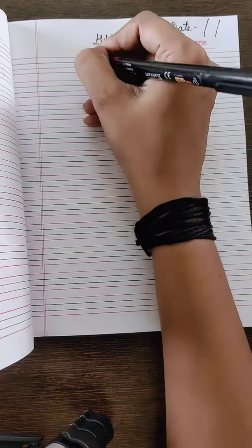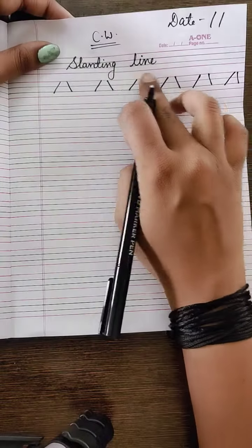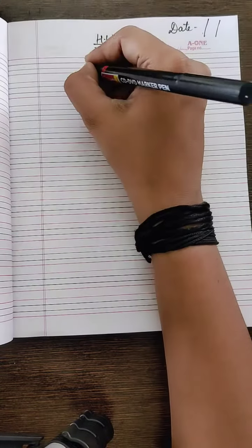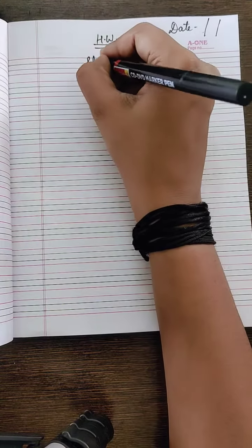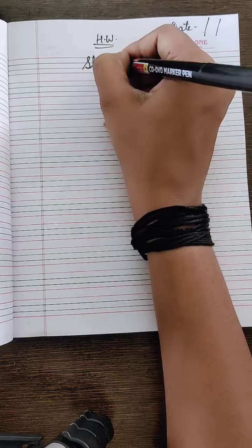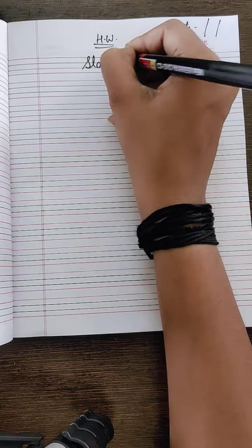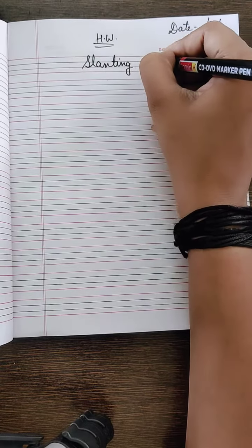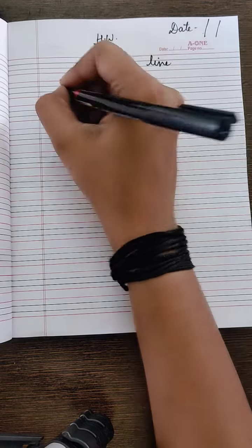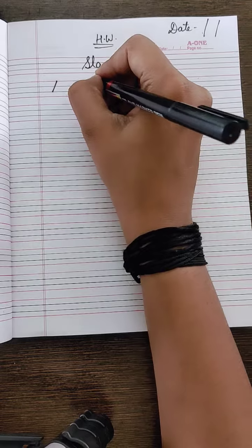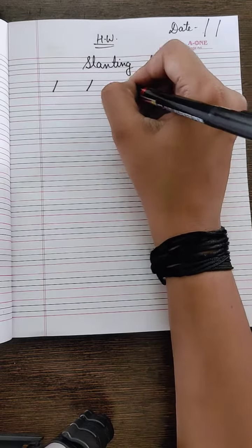Now again slanting line. Write slanting line here also. Now draw the slanting lines.